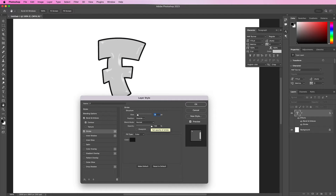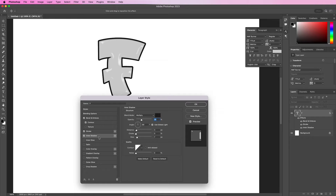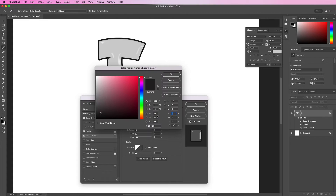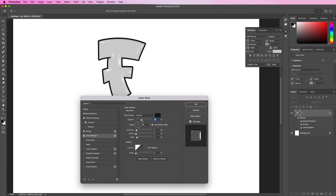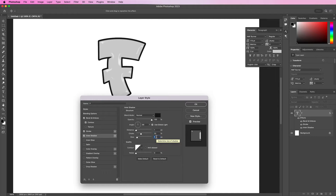Now let's apply an inner shadow. Change the blend mode to normal and the color should be 181819. Change the opacity to 100%, distance should be 1, choke should be 32, and the size should be 16.